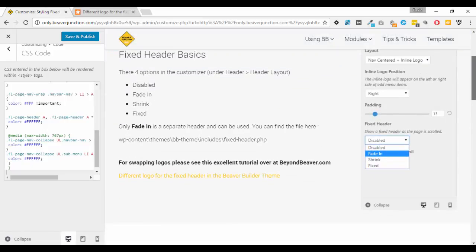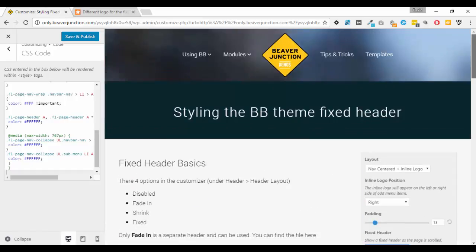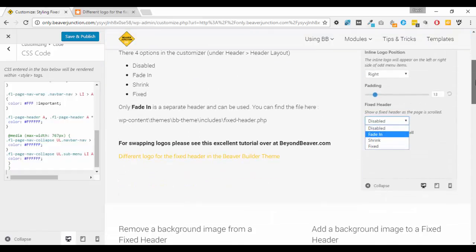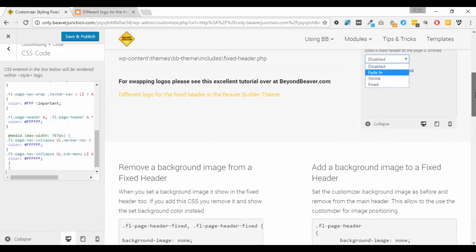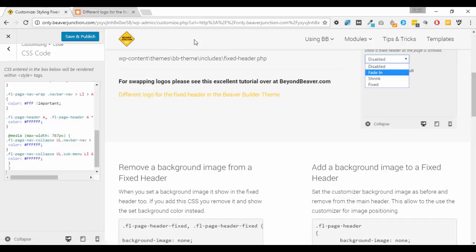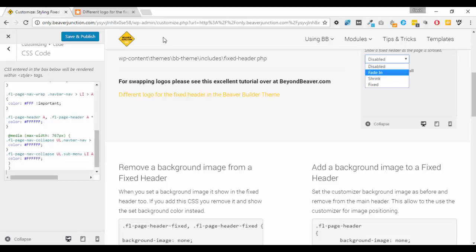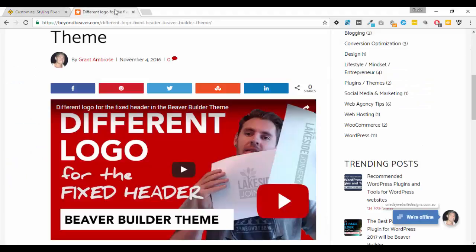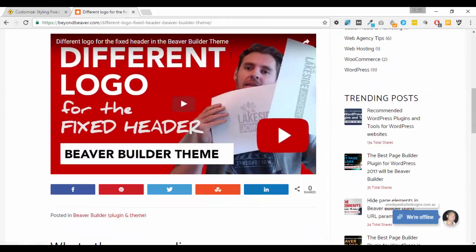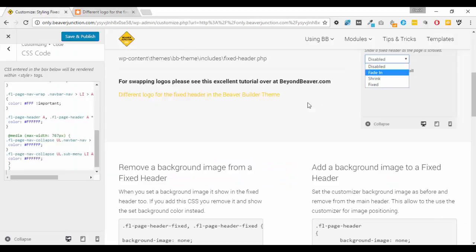Okay, so that's pretty much me done. What I will mention - talking about these headers - is there was an excellent video by Grant Ambrose over at beyondbeaver.com for those people who want to change their logo. Now if I was using a fixed header here I'd probably want to use this as well. What it does is allows you to swap and change the logo, and here I'd probably want a different one that was more horizontal so you could read the Beaver Junction if I was using that. So definitely head over and check out this video of Grant's, and that will show you how you can do that. But otherwise that's me done. I hope this was useful and I'll catch you in another video soon. Thanks very much, bye bye.